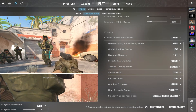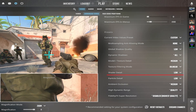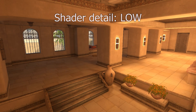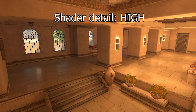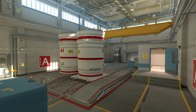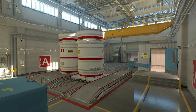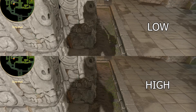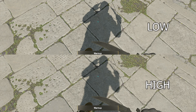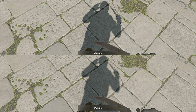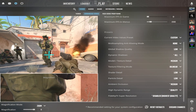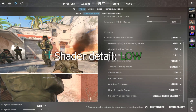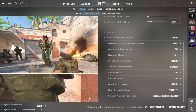Shader Detail controls lighting and shading effects applied to surfaces. On low, there is not much to see, but as soon as we go to high, the floor starts to shine. Shader Detail also affects both global and dynamic shadows, making them more clear by applying a type of MSAA. I recommend using this on low, because there is no competitive advantage.